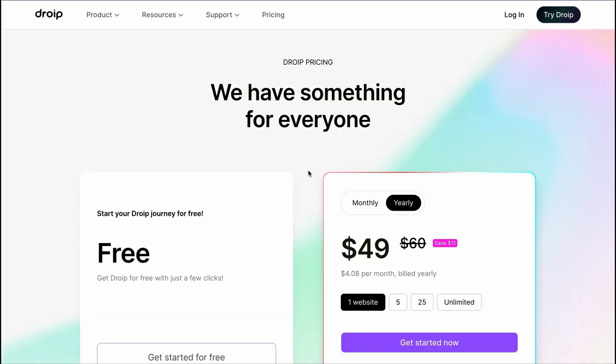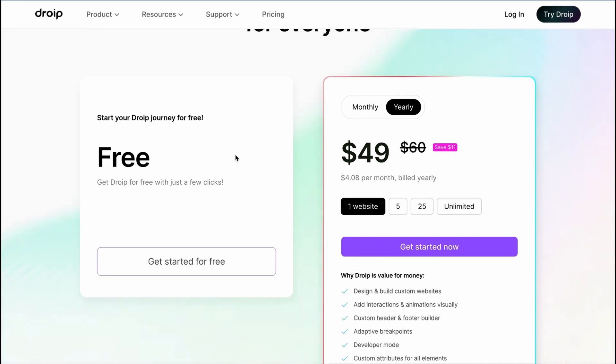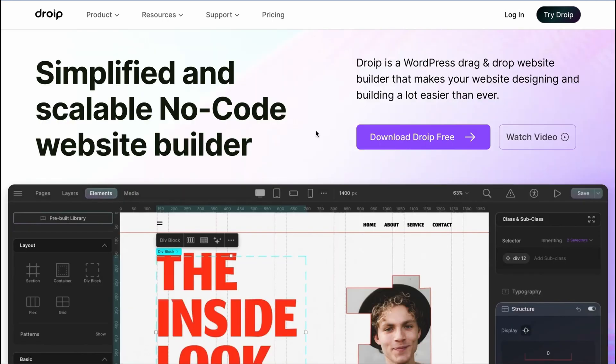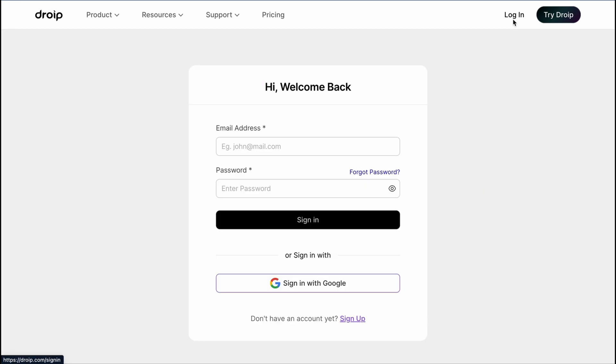First, we will visit droip.com to explore the pricing plans. You have the option to try DROIP for free or choose a pro plan that best fits your needs. To start with, let's go to the home page and click login in the upper right corner of the screen. If you haven't created an account already, start by creating one today.